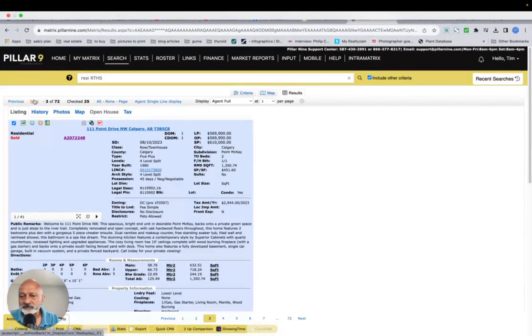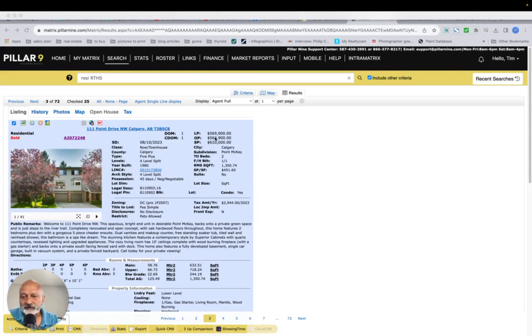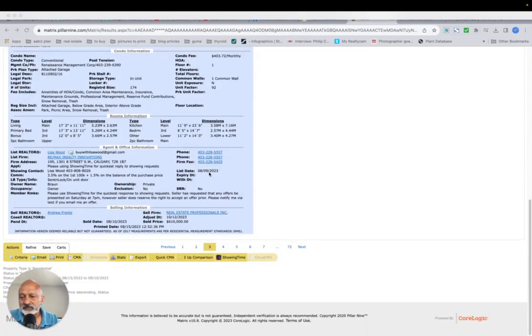Usually I'm seeing... This one sold in one day over list price, $569,000, and it went for $610,000.